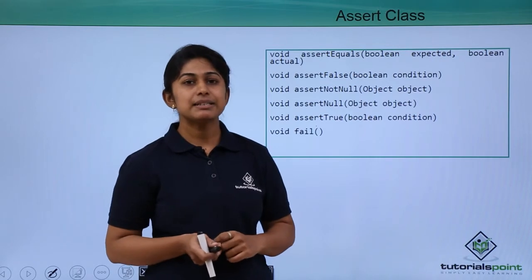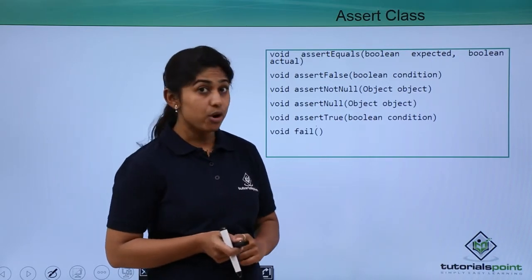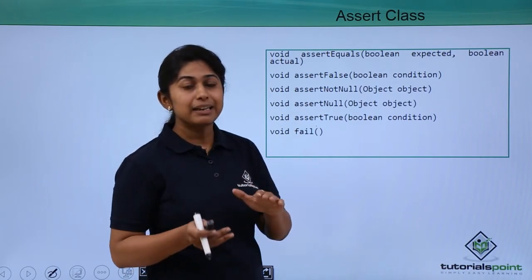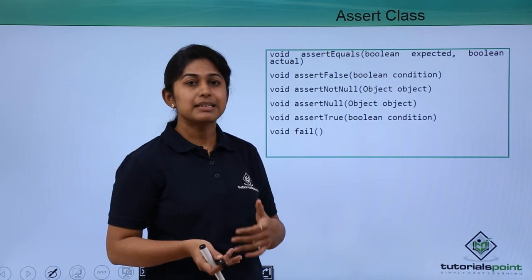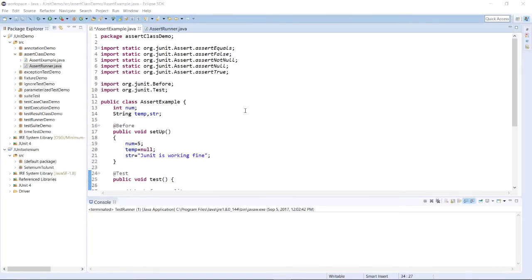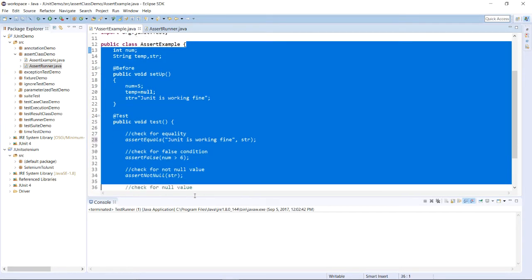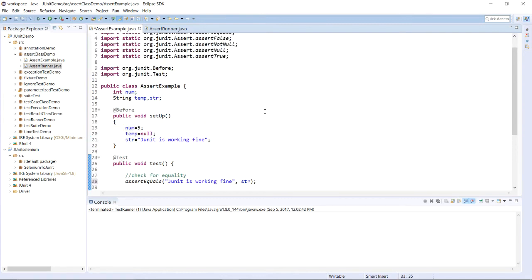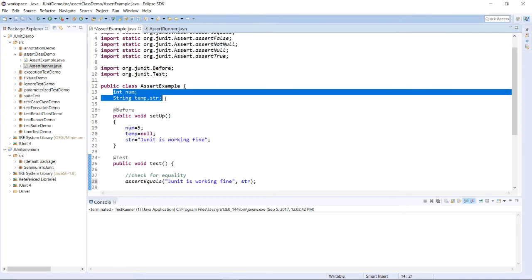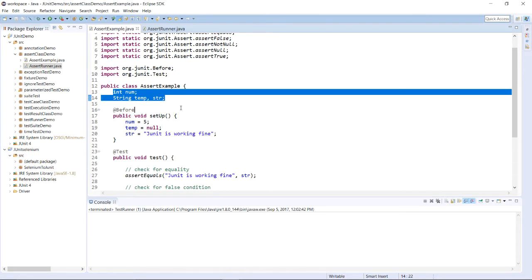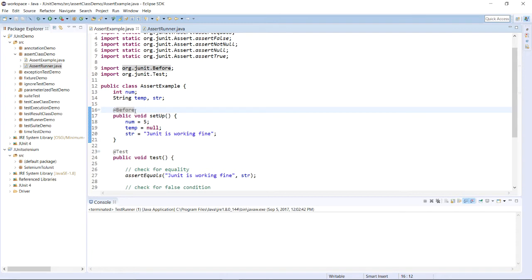And void fail — whenever the test case fails, this void fail method will be invoked. We will see all these methods practically and how they work in a practical example. Let us see the practical example of different assertion methods which belong to the Assert class. For that, I have created one Java file for JUnit and created one example to check how assert methods work. The very first step is to create some variables to explain the example, and whenever you are writing any test case, we need to initialize variables in the @Before annotation method.